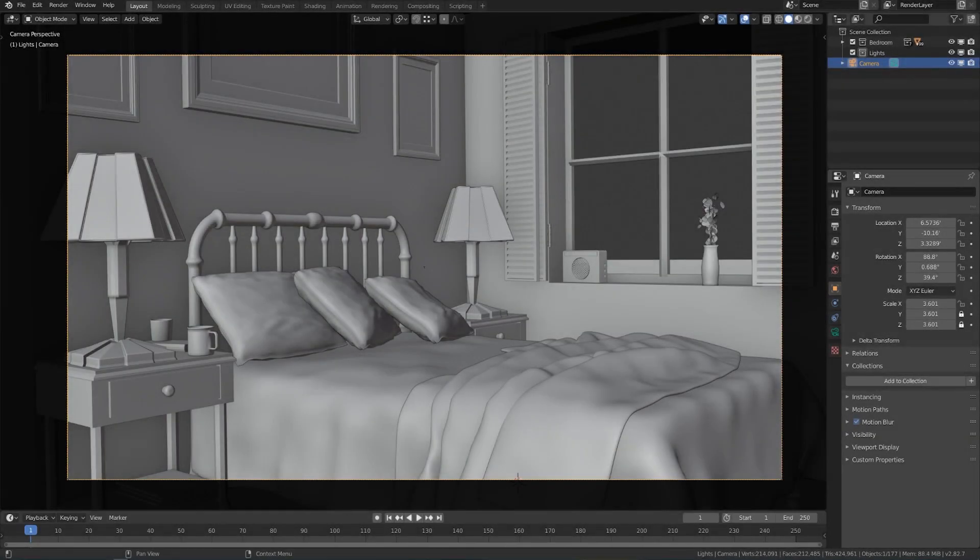Now that we've looked at how lights work, let's practice actually lighting a scene in Cycles. We'll be using this bedroom scene that you can also follow along with in the project files.